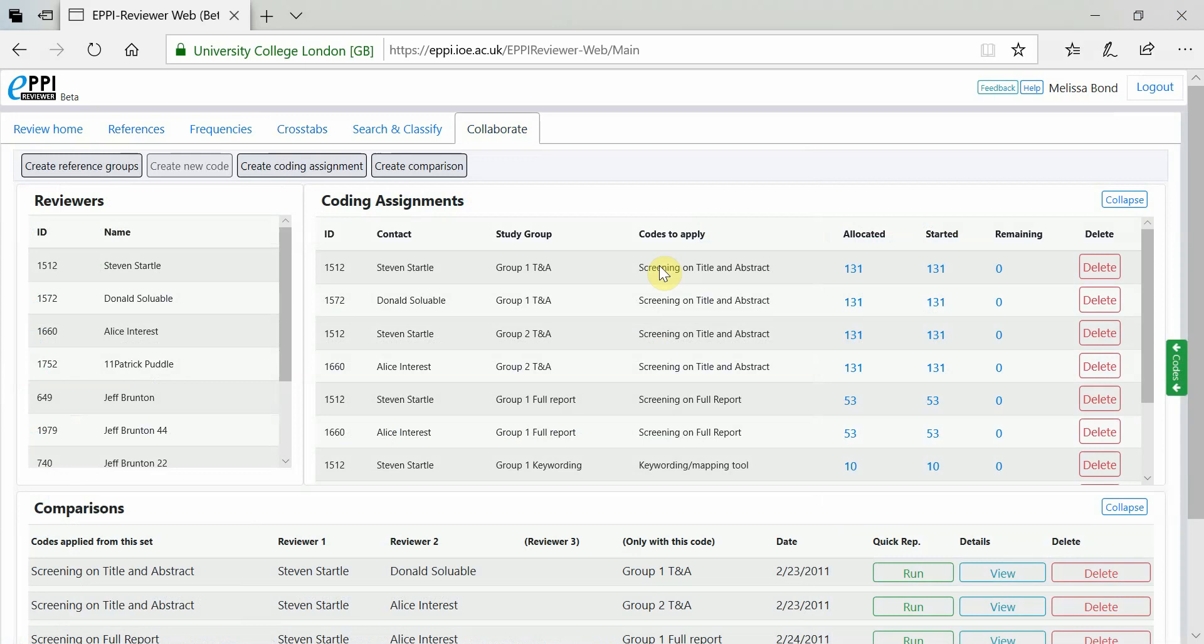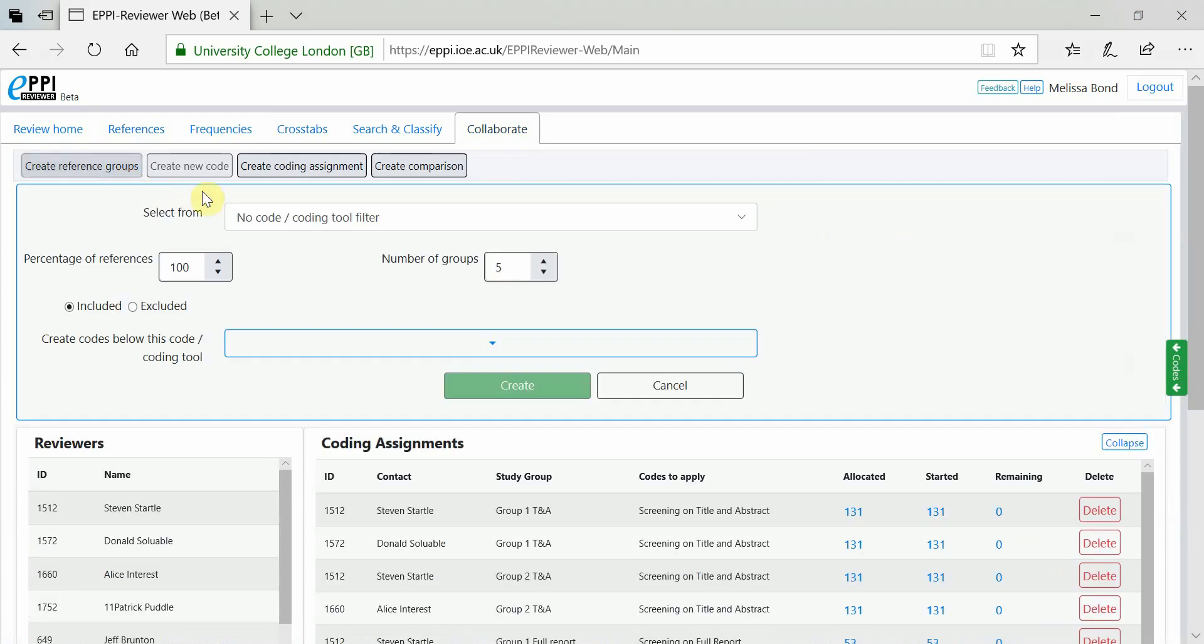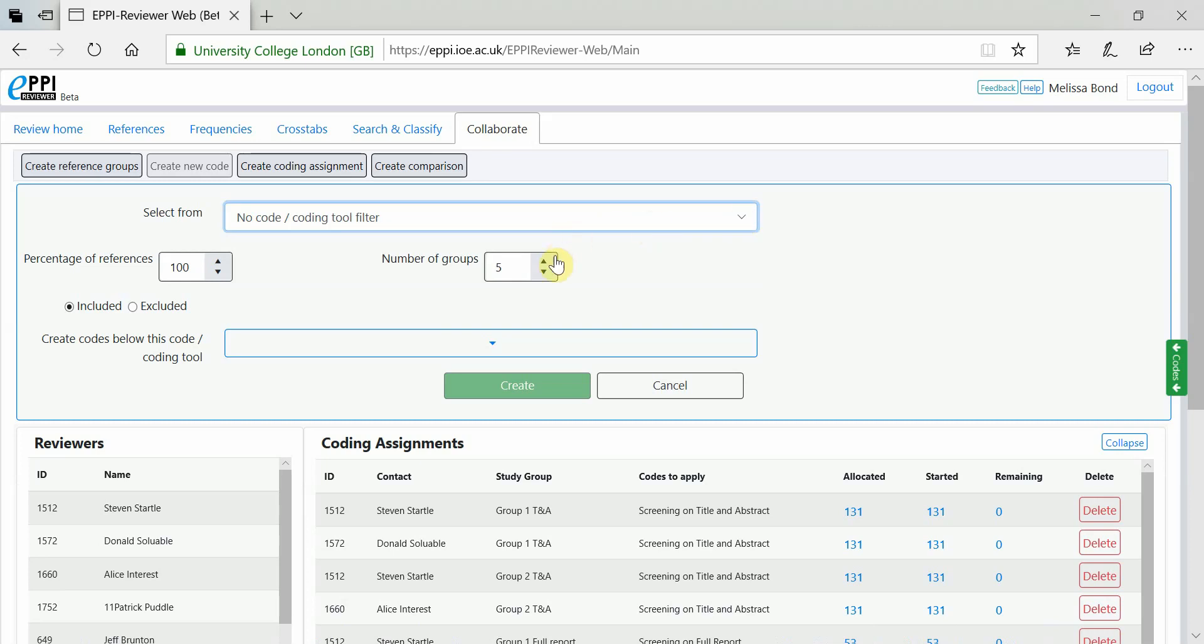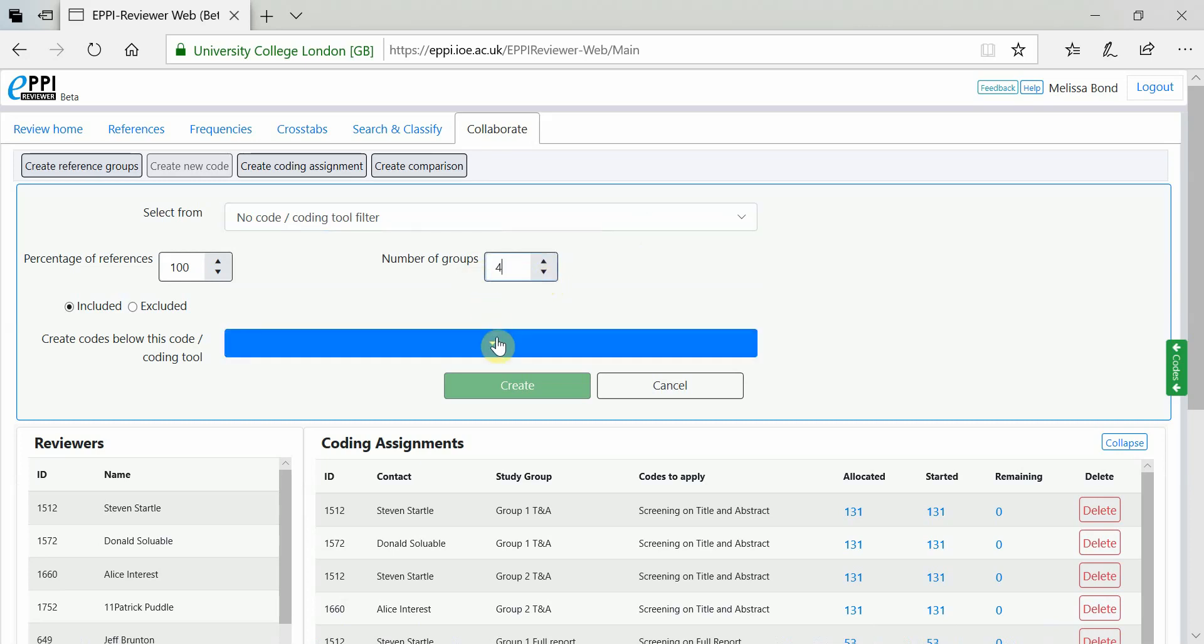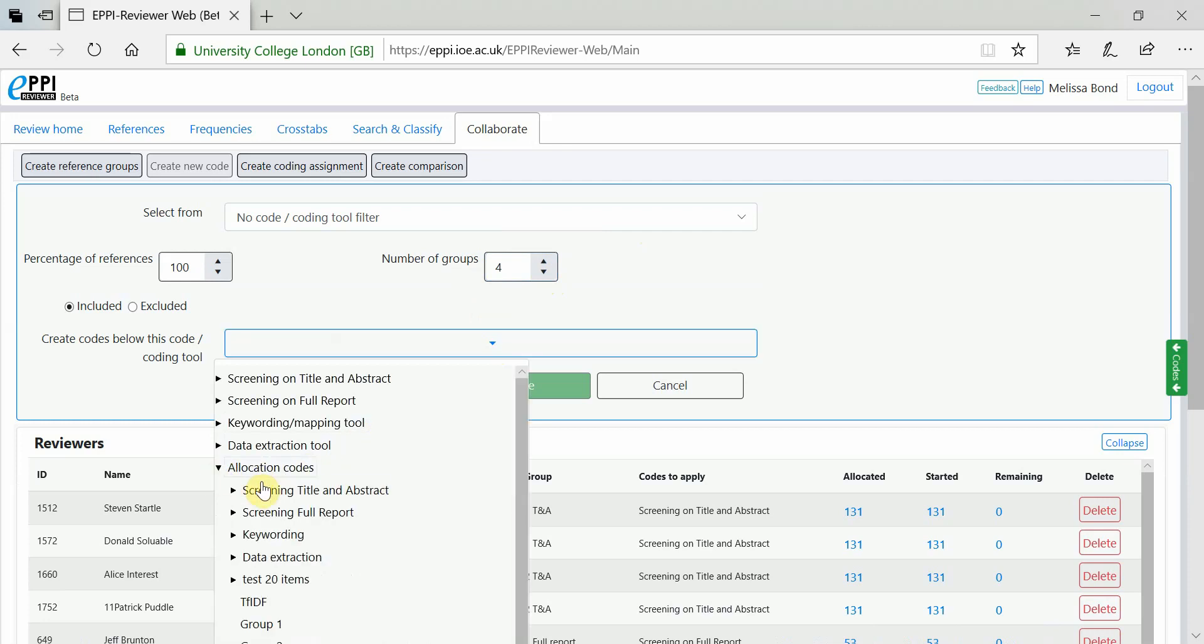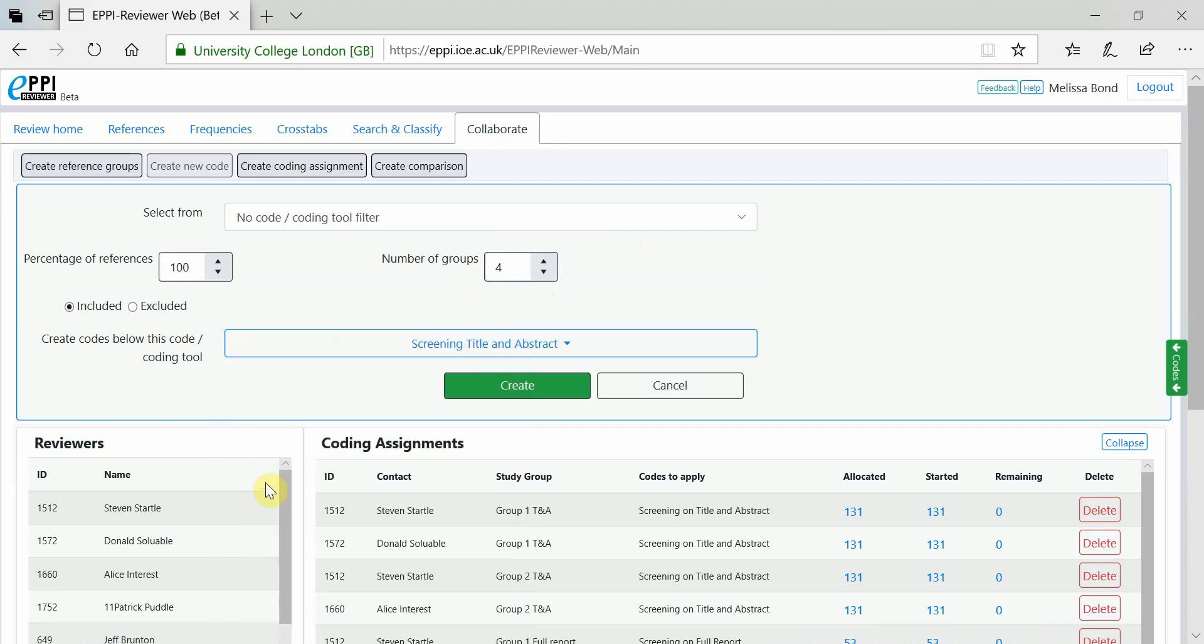The Collaborate tab in ERWeb looks somewhat similar to Version 4. Here, you can create groups of items to assign to people for coding by clicking on Create Reference Groups. Once you have chosen the number of groups to create, choose where to create your groups and then click on Create. We recommend creating groups under the Allocations Coding Tool and renaming group codes to something meaningful.